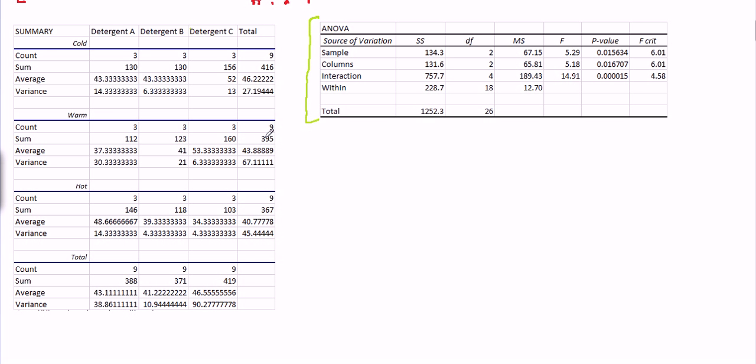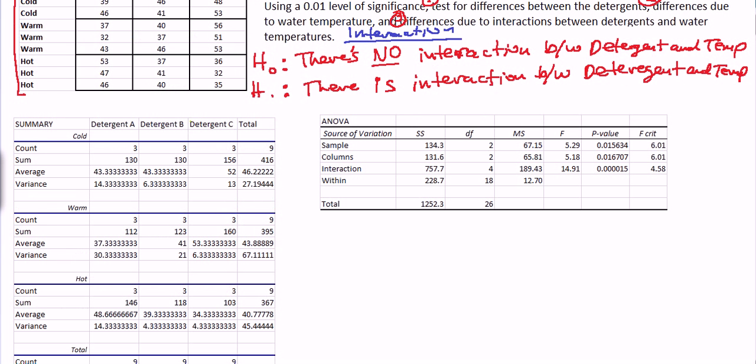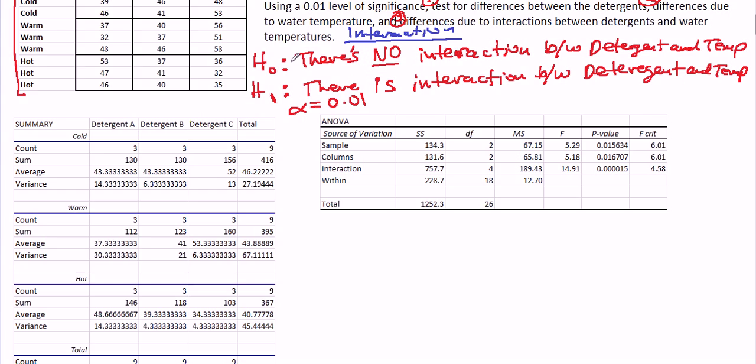So, first thing, since we stated the hypothesis for interaction first, and I suggest that you always do that, let's answer the hypothesis test for interaction. Remember, alpha was 0.01, that got chopped off here. Remember, the null is what we assume to be true. And in this case, in a two-way ANOVA interaction test, the null hypothesis says that there is no interaction between detergent and temperature. We need to have evidence in order to show that there is interaction, so we put that in the alternative hypothesis. So if we reject H0, we're saying that we have strong evidence for there being interaction. So let's see what the data provided, what the computer output provided.